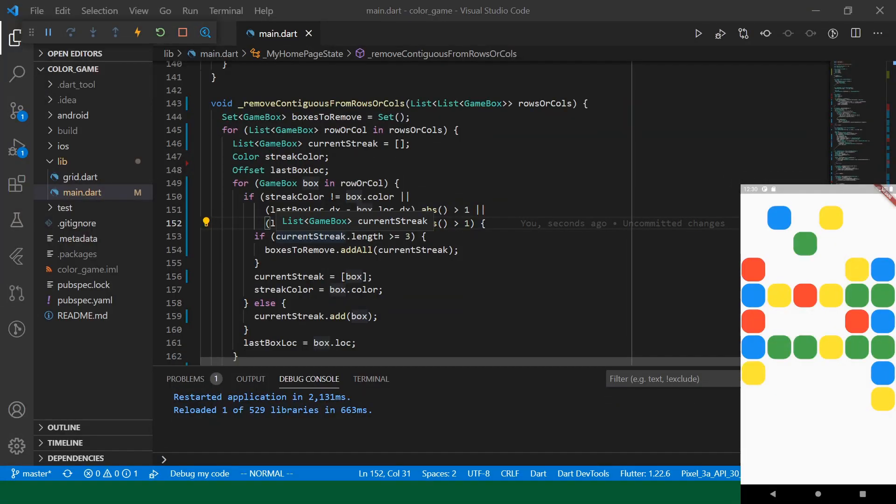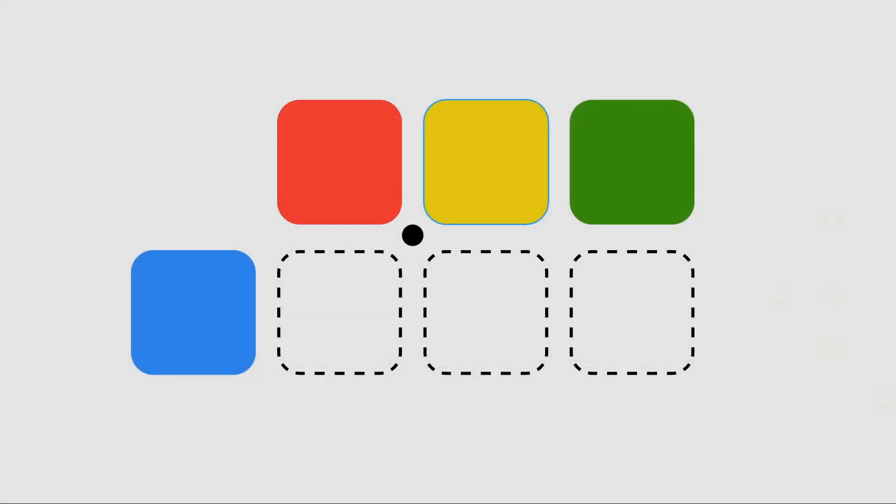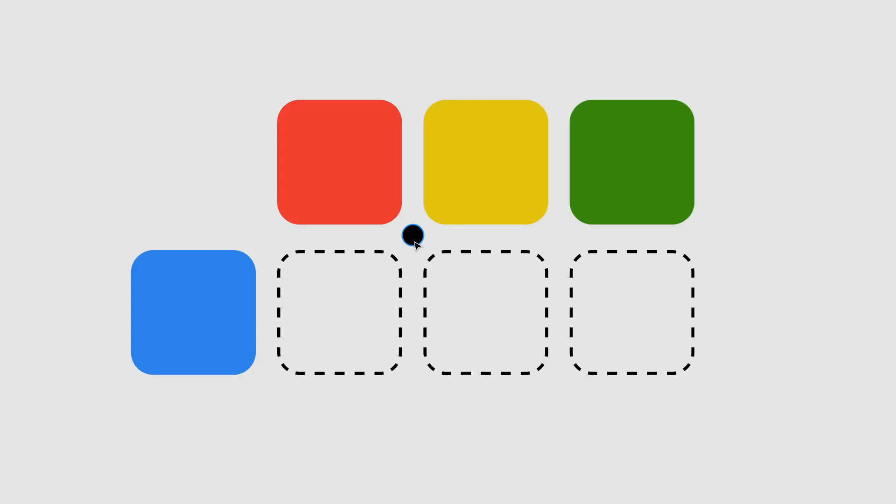Before we dive into the implementation, I would like to take a brief aside just to look at a diagram about how this is going to work. So this black dot represents the gravitational center of the grid. It's always at zero, zero.